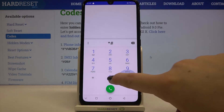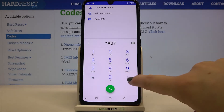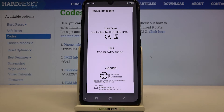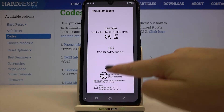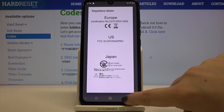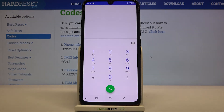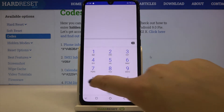It is asterisk pound 07 pound. Thanks to this code we can enter the regulatory labels. Here you can check the info.